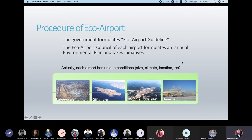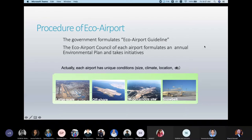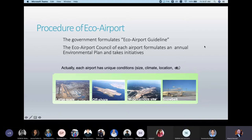For the procedure, the government formulates the eco airport guidelines. I think this presentation is taken from ICAO — about how to develop airports that are environmentally friendly. So the guidelines also serve as guidance for governments. The government will formulate eco airport guidelines based on the existing conditions of the airport in that country, for example whether there is a large-scale airport.